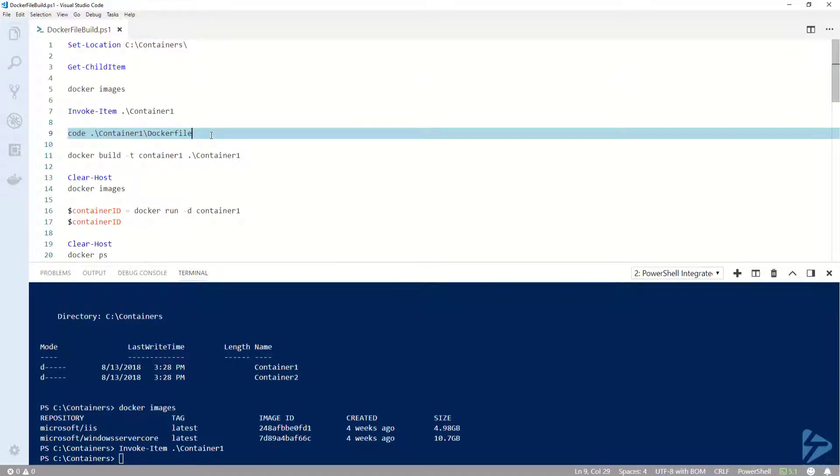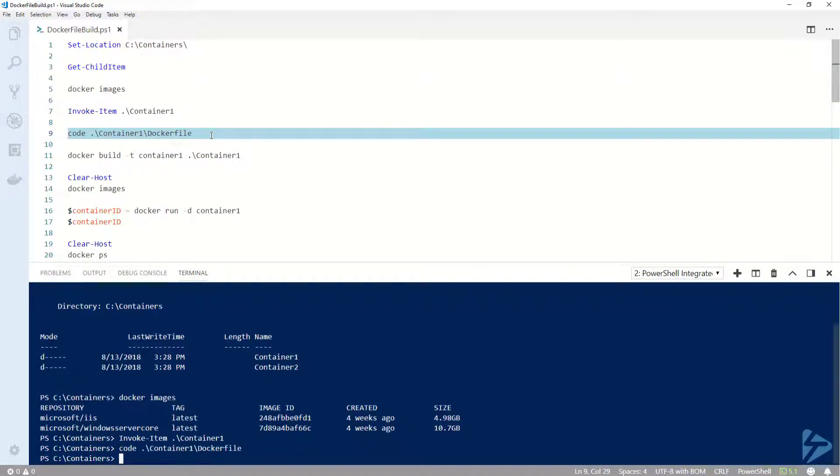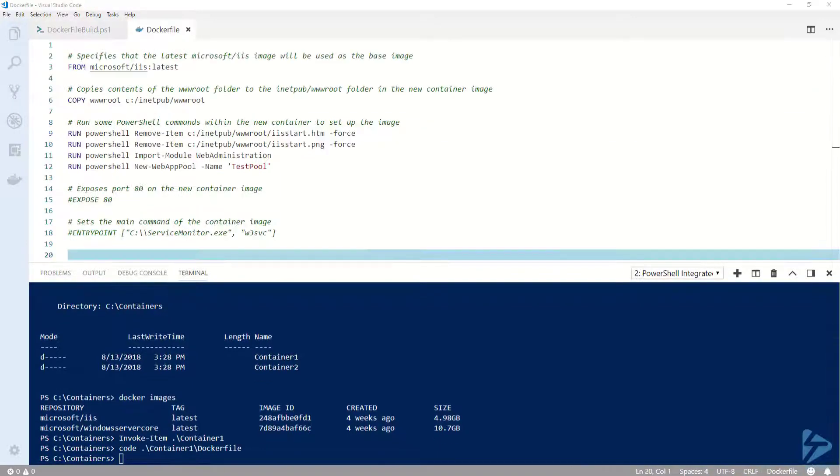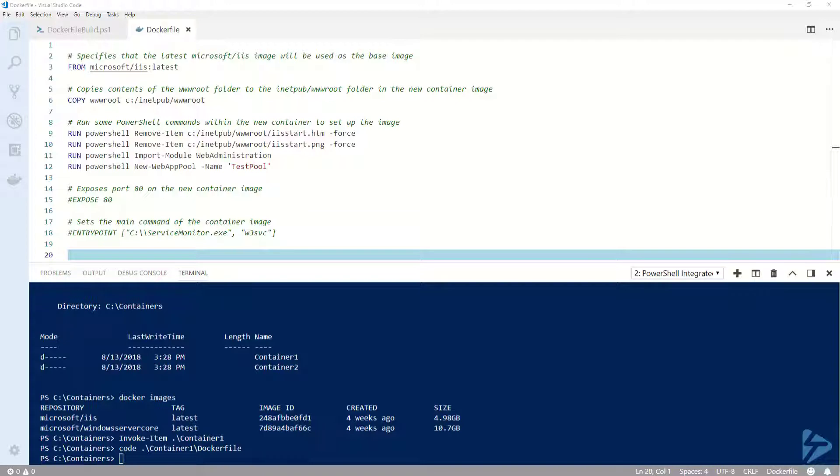Now let's go ahead and open up the Dockerfile. The instructions that we put in this Dockerfile are going to describe how we want our container image to be configured at build time.